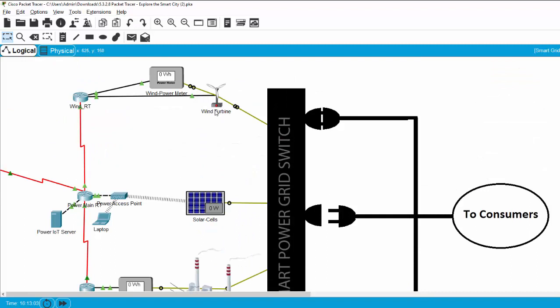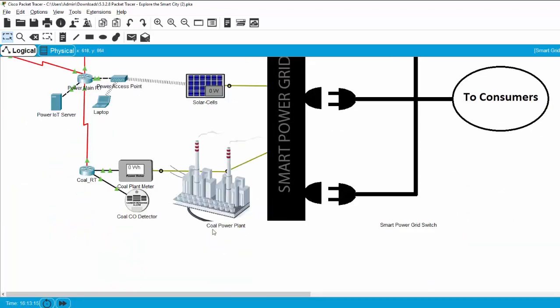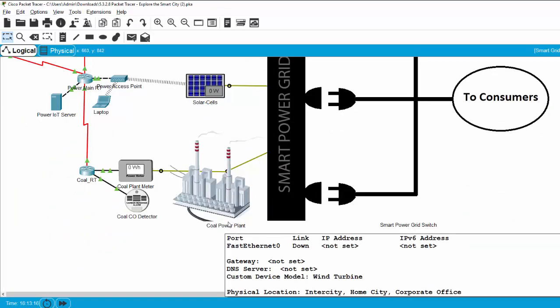The wind turbine is connected to the wind power meter and the data is sent from the wind router to the power IoT server. It is similar for the solar cells and the coal power plant.